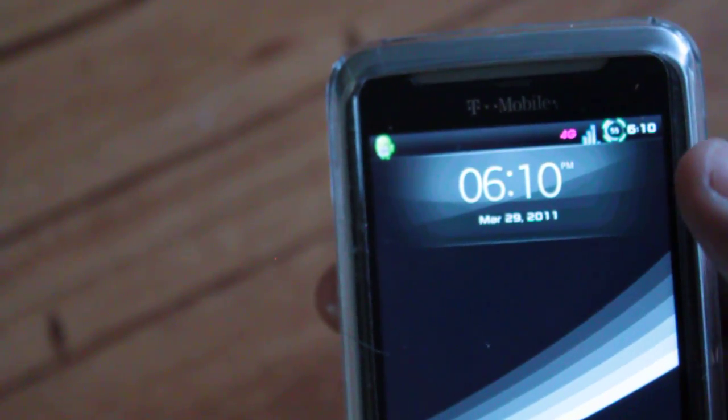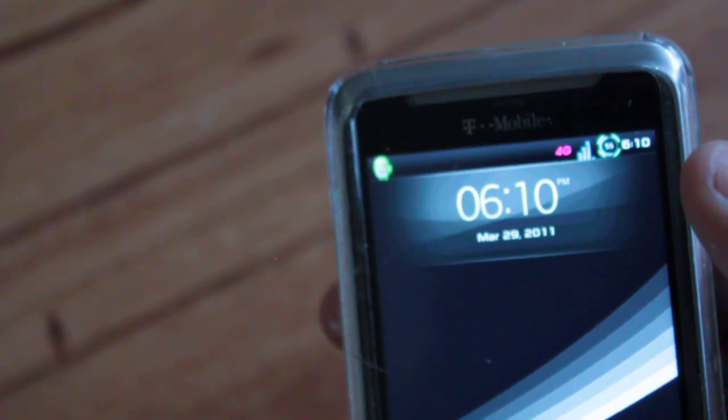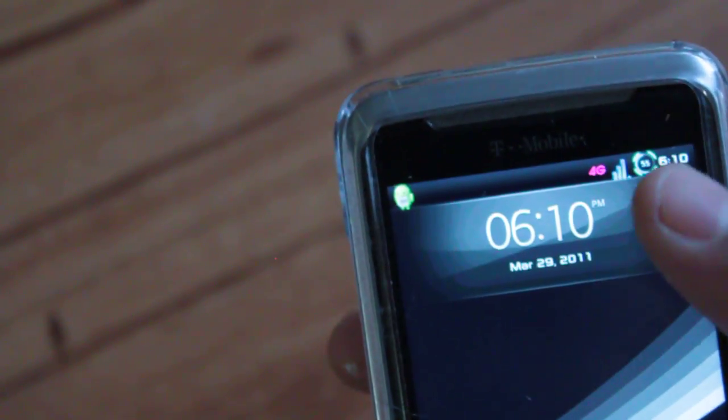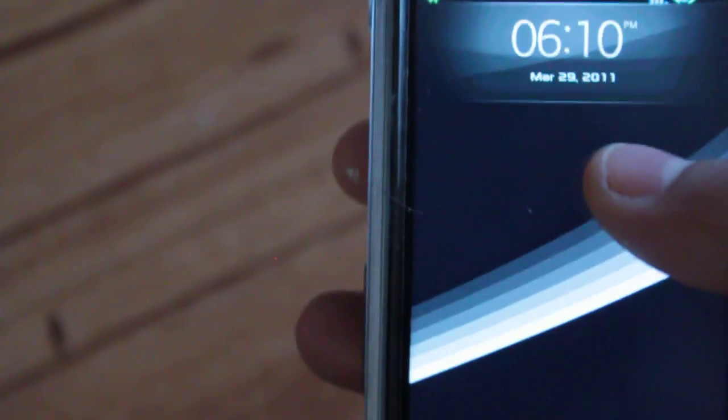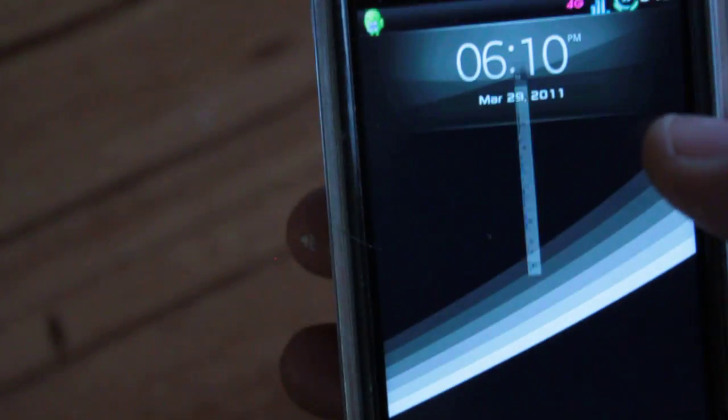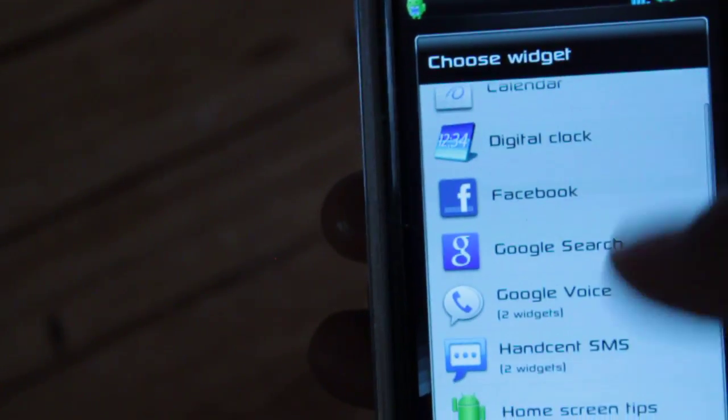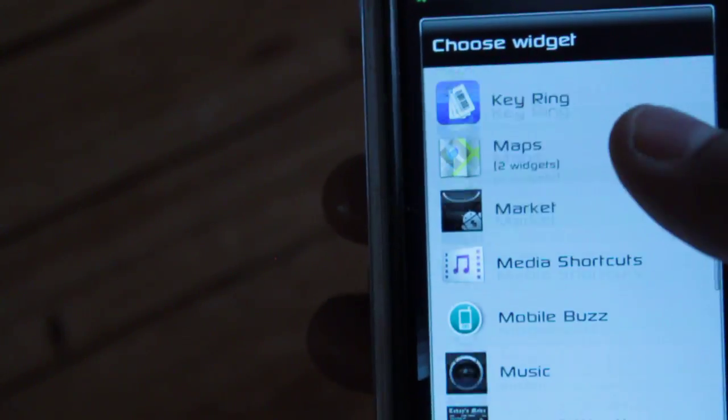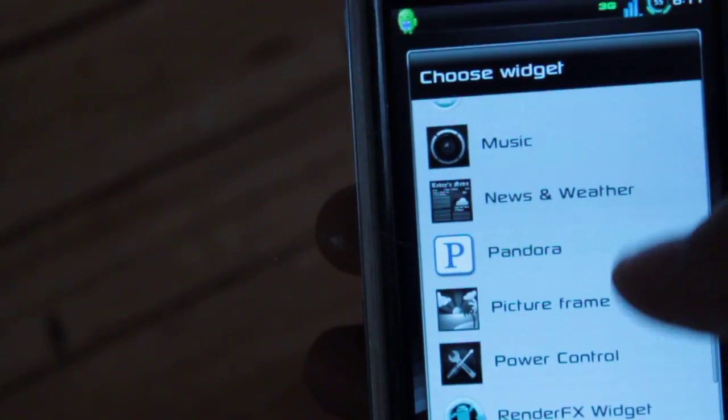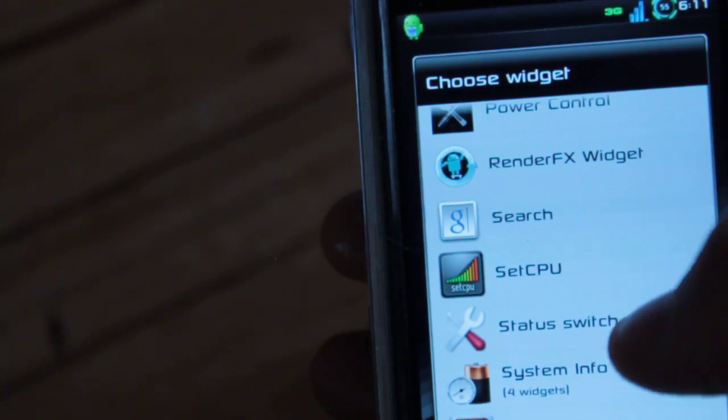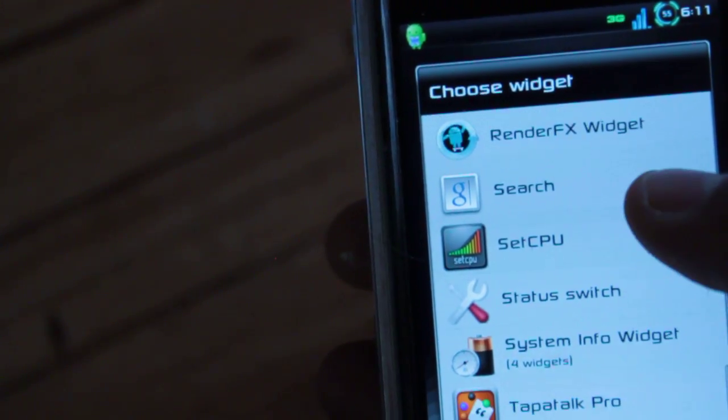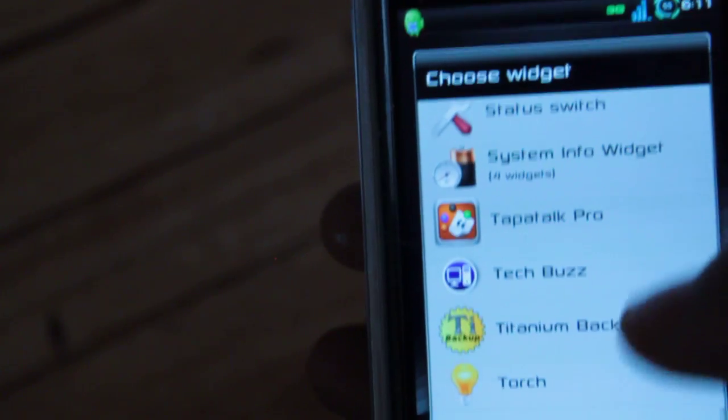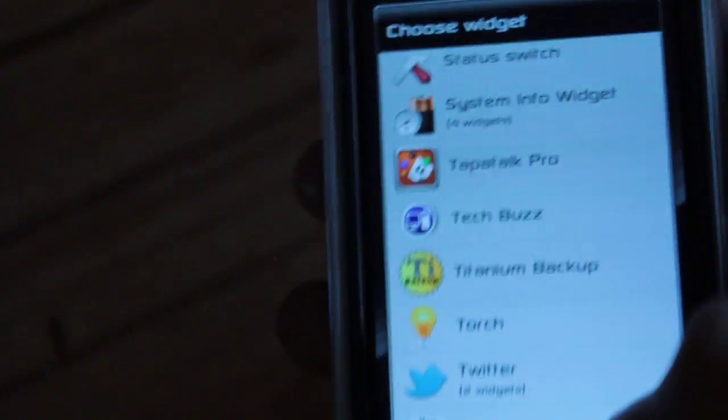So this is one of the things ported over from the Sony Xperia Arc - the time widget. If you long press and go to Widgets, you'll see Digital Clock is one of them, scroll down, Media Shortcuts is another one, and finally Status Switch is also another widget from the Sony Xperia Arc.